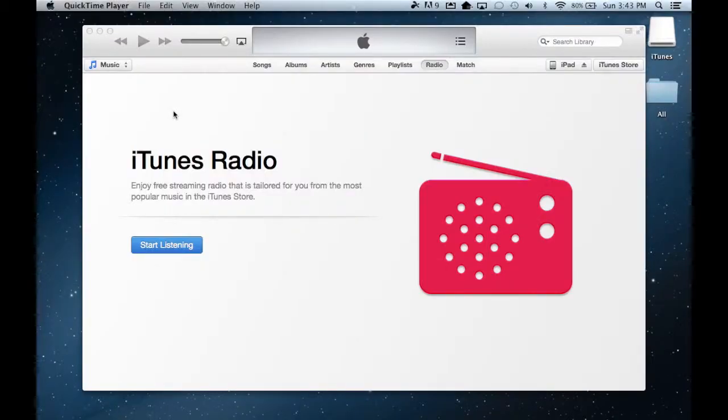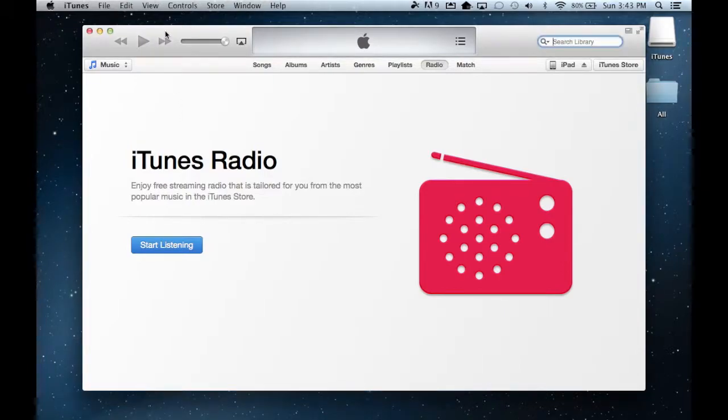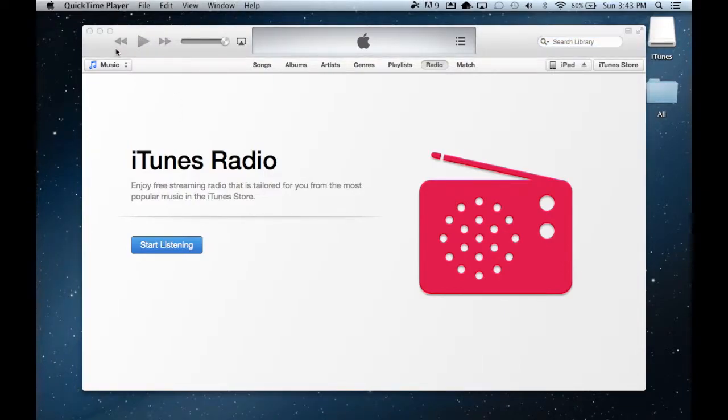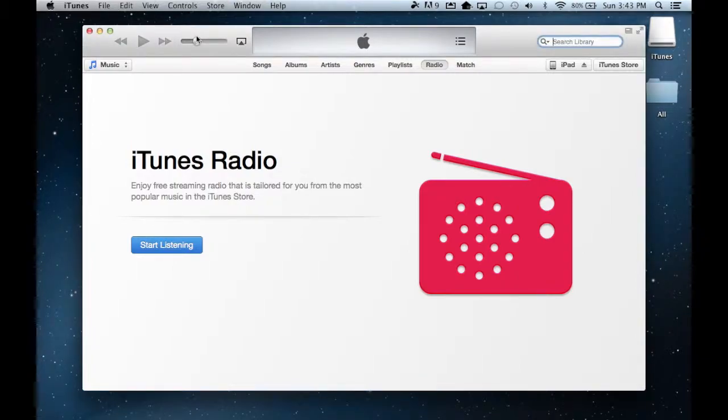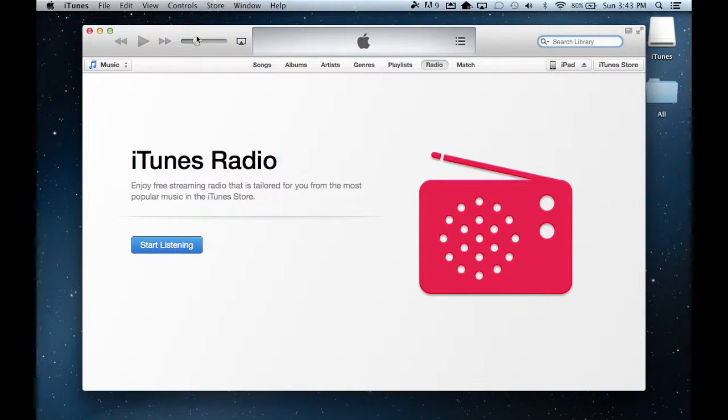Hey everybody, this is Jamie, and in this quick tutorial I'm going to show you how to get music on your Apple iTunes onto your iPod, or your iPad, or your iPhone.